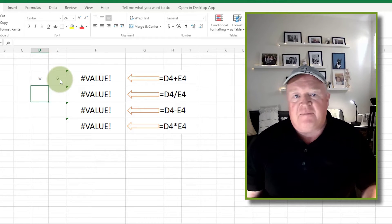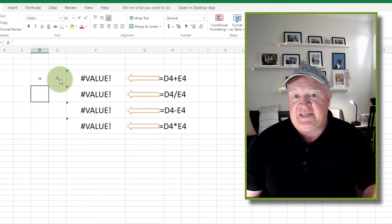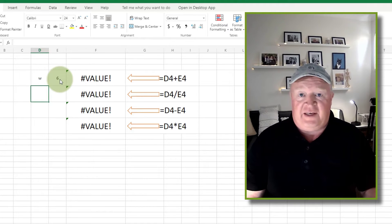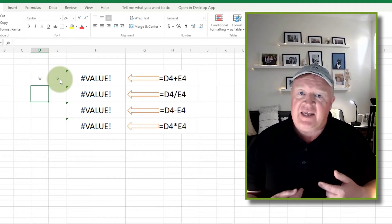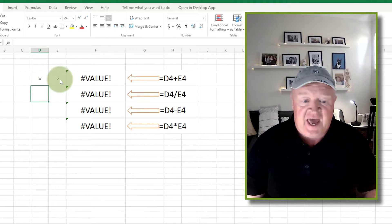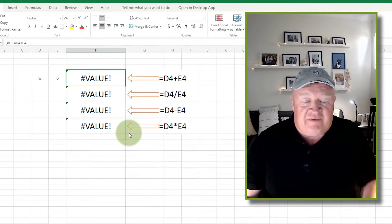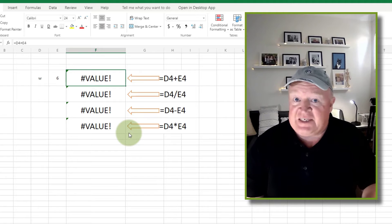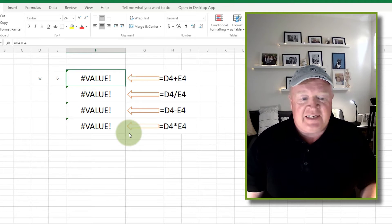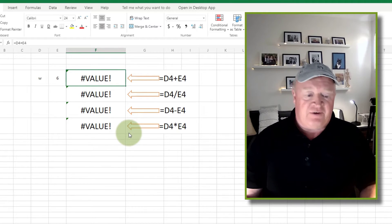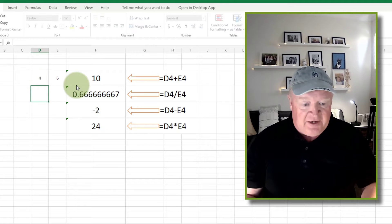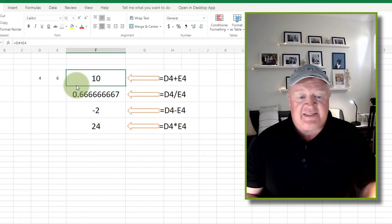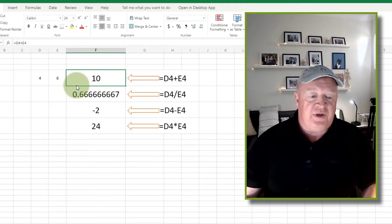I've typed a W in there instead of a number, and what the formula is saying is, hey hang on a second, I need numbers not text. So they sort of spit the dummy like this and give you this hash value. So that's the reason why you get those things happening there.